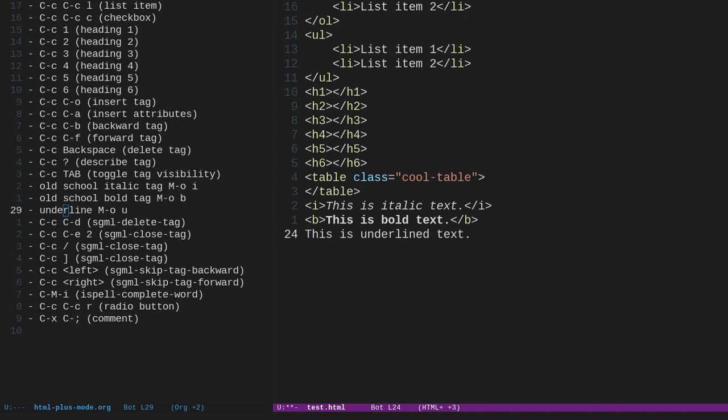Ctrl-C, ctrl-E will close a tag. Also, ctrl-C, forward slash will close a tag. And also, ctrl-C and the closing square bracket will close a tag. All right. If we want to skip a tag backward, we can do ctrl-C and the left arrow. And that's going to skip backward a tag. Ctrl-C, left arrow, that skips backward a tag. Ctrl-C, forward arrow, skips forward a tag. Ctrl-C, forward arrow, skips forward a tag.